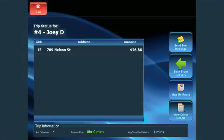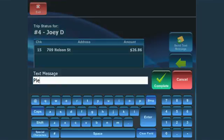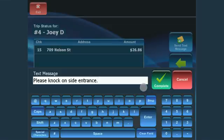From the Driver's screen, you can also send a text message to the driver's cell phone directly through the POS software. Simply press Send Text Message and enter your message. The message can be up to 120 characters. Click Complete once you are ready to send.